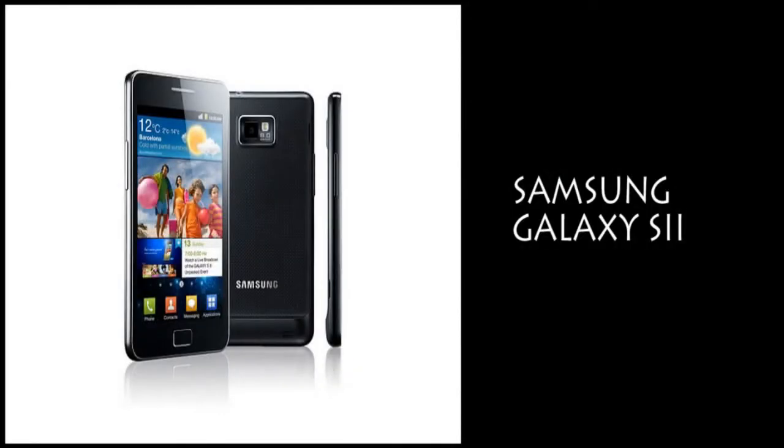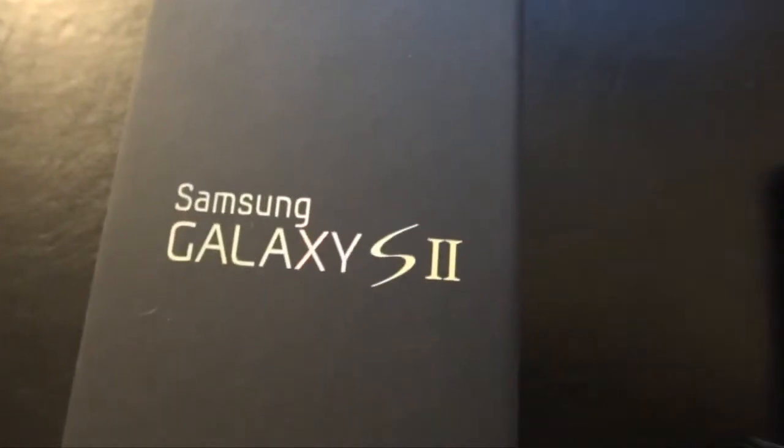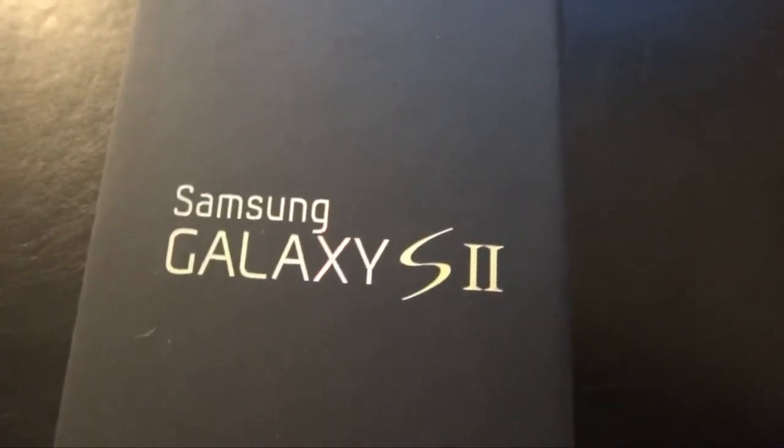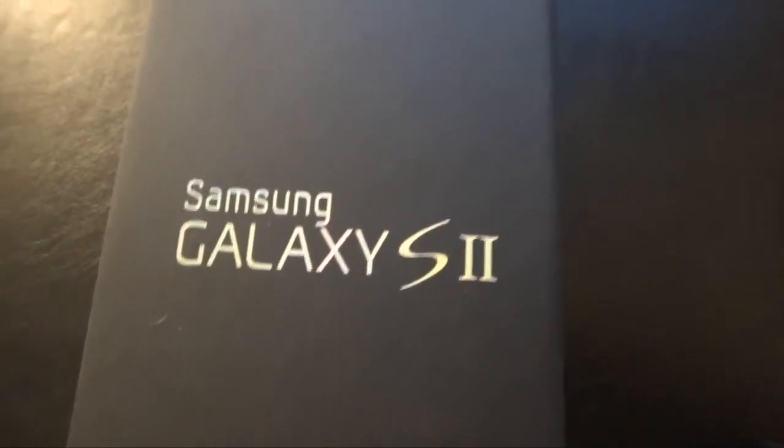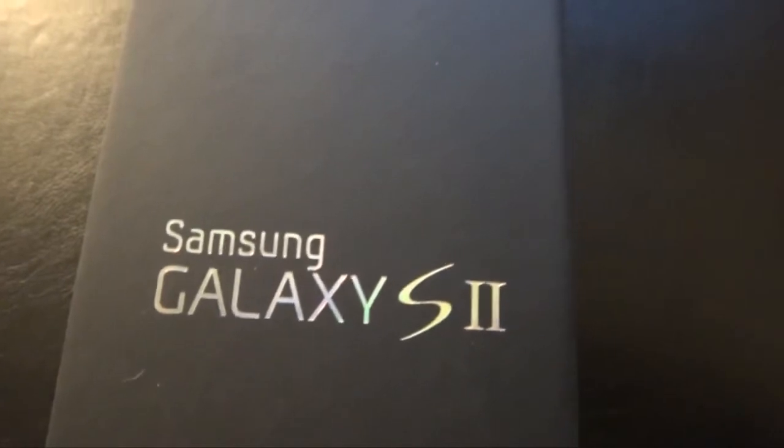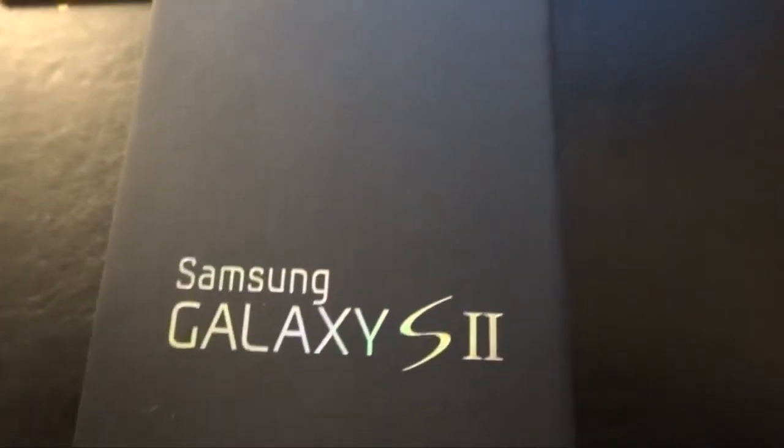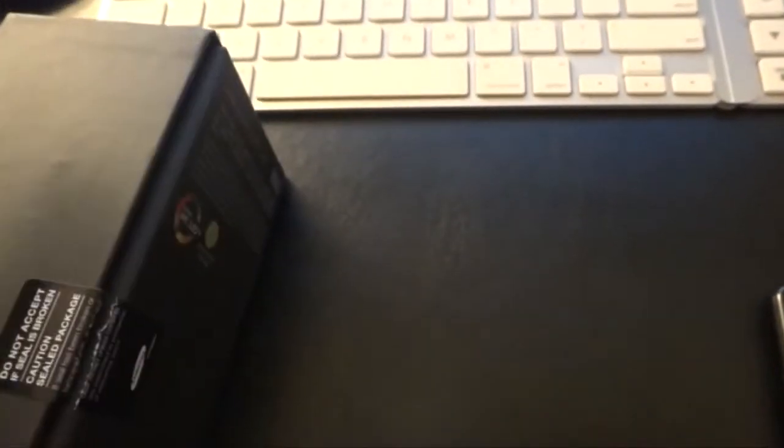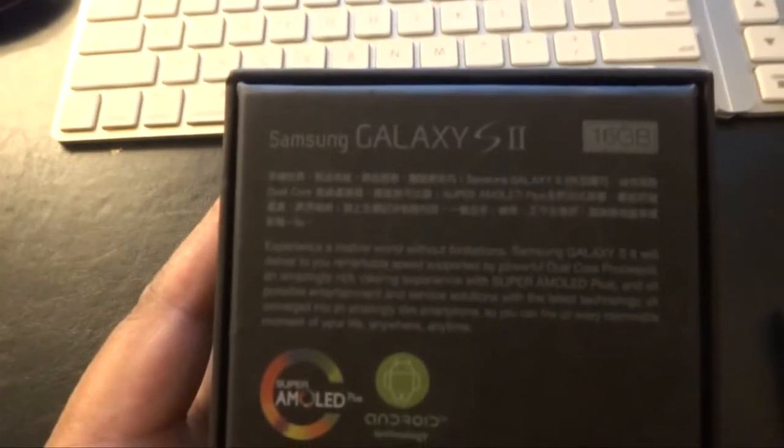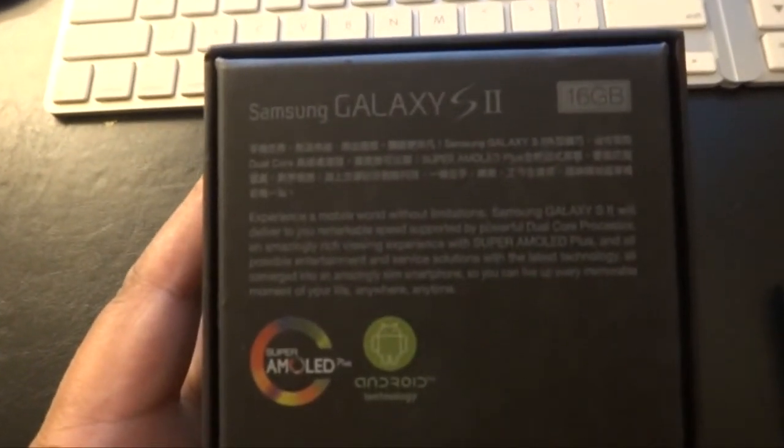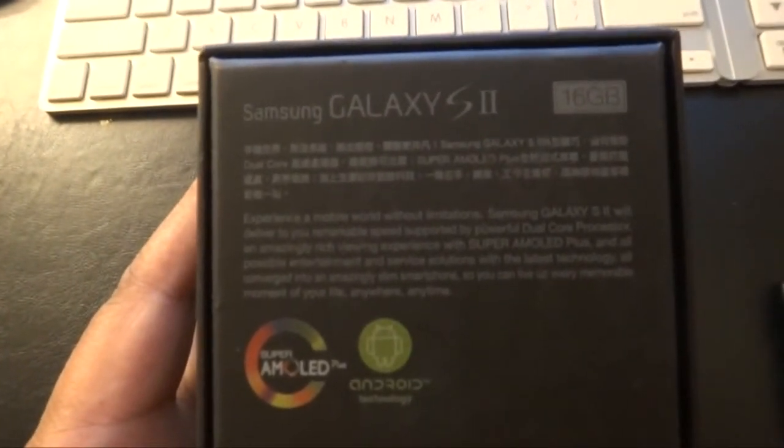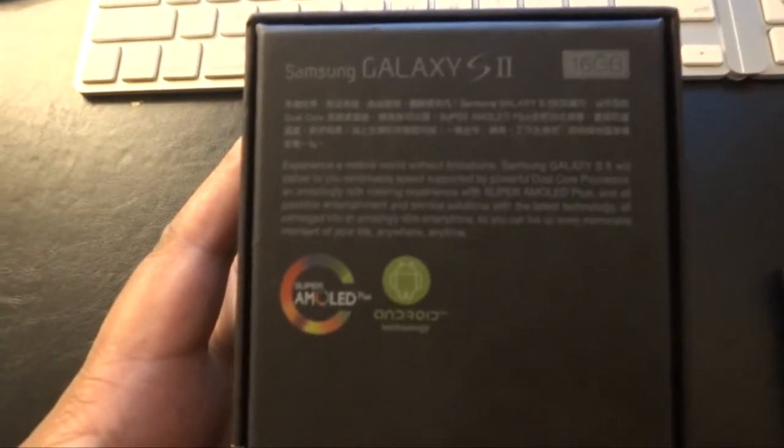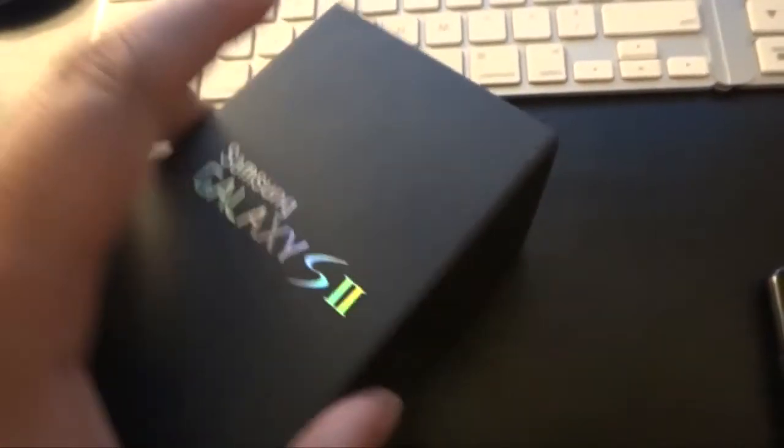Hi everyone, today I'm going to walk you through my new acquisition, which is the Samsung Galaxy S2 phone. I just got it a couple of days ago. It's the noble black color. Just look at the specs on the back: 16 gigabytes, Android, and it's got the Super AMOLED screen. The box is very iPhone-ish in the sense that all you get inside is really just the phone as well as the earphones.